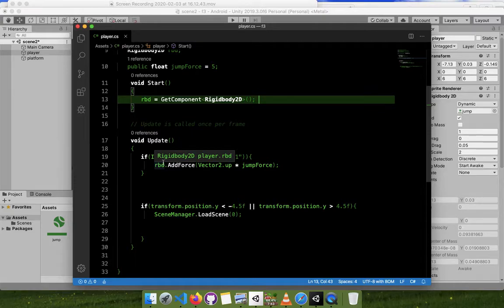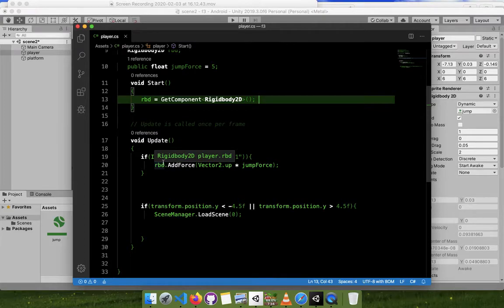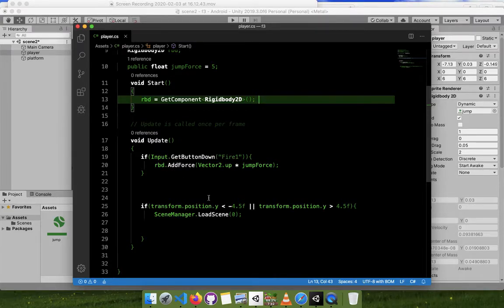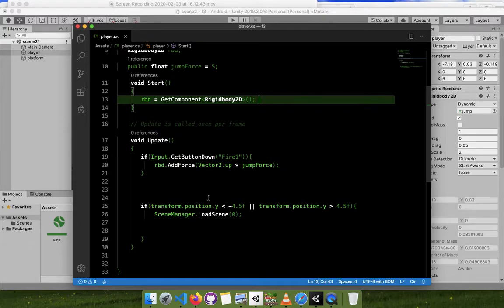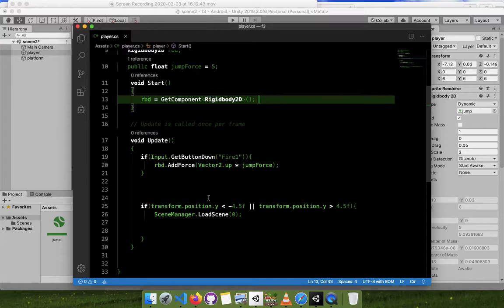How does Unity understand if it is a tap? That's an input. Input can be keyboard input, but I am doing it for Android. If it's a GetButtonDown - if I am touching on the screen and the input is Fire1, Fire1 means tap on the screen. It could be acceleration like tilting your phone.